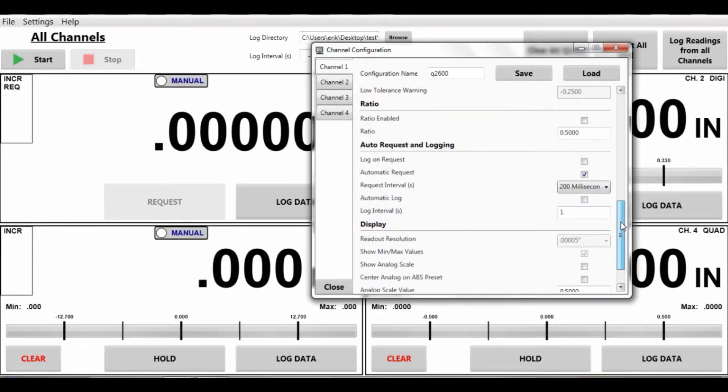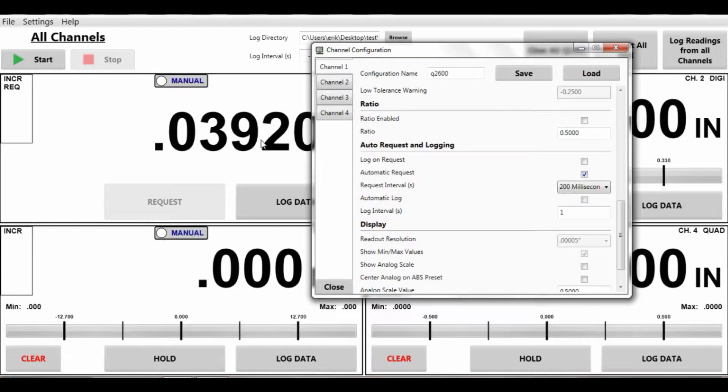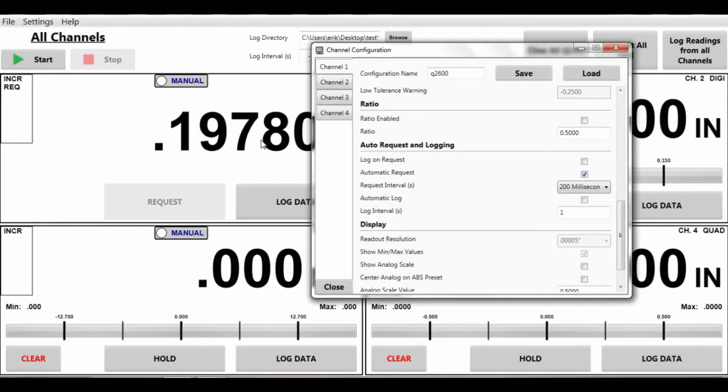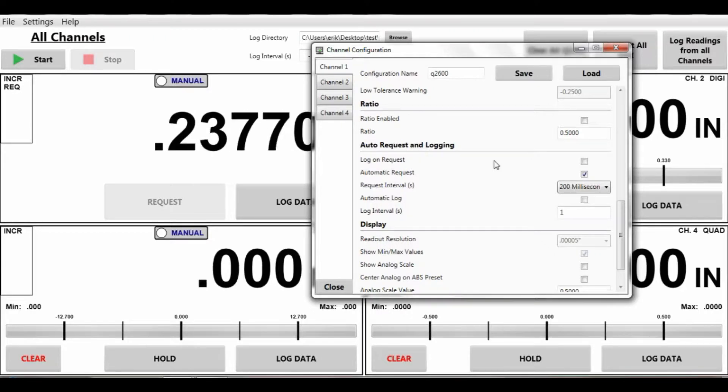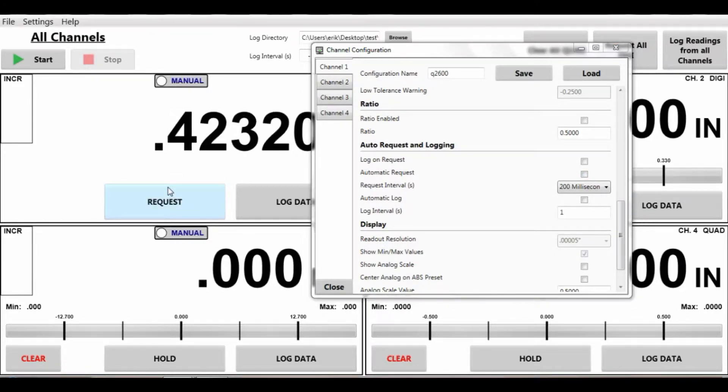Here we also have auto request and logging. Right now we have auto request on. So that's as we move our gauge spindle it's refreshing the screen. I can turn that off if I don't want to and just do a manual request as I'm moving the spindle.